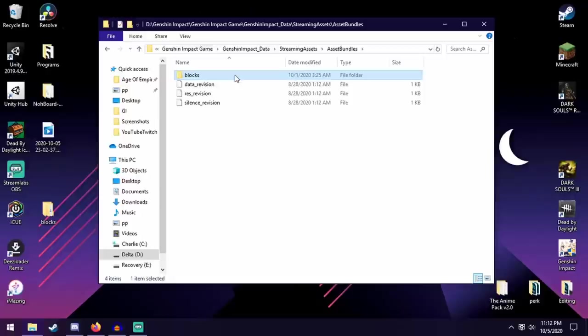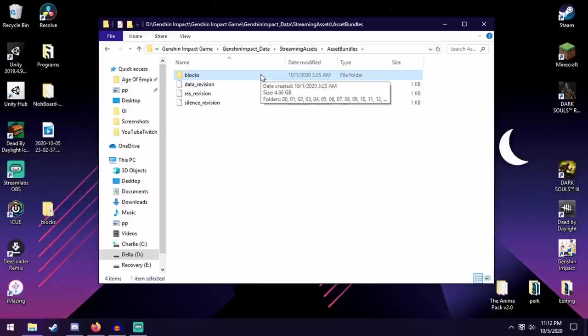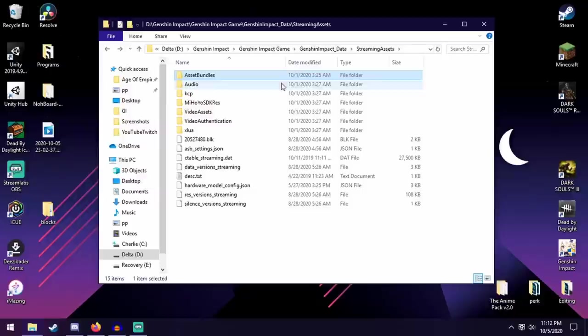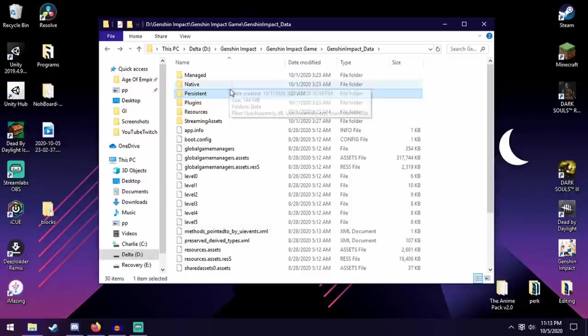So if you do, put it back. Control Z. Or search your Recycle Bin for it and put it back in. You want the one that's in Persistent in Asset Bundles, not the one in Streaming Assets, Asset Bundles.